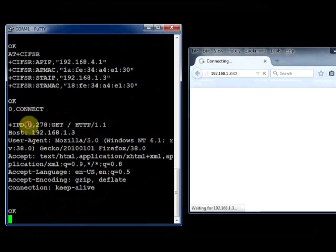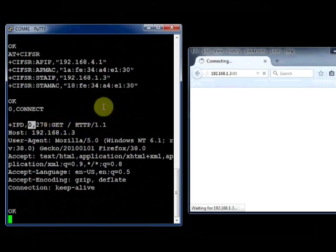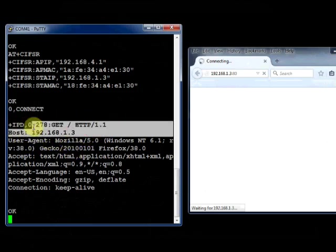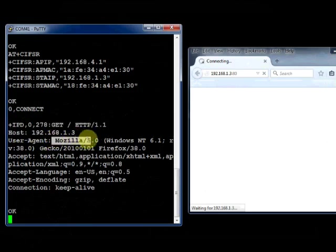Now the web browser is sending a GET request on channel 0. The 0 after IPD is the channel, and this is the GET request. You see the host IP address and then the name of the browser.